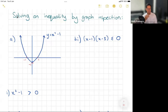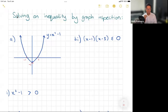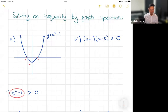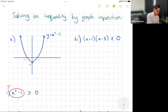For part i, we want to see where x squared minus one is greater than zero. The easier way is: since I know what this graph looks like, I'm just trying to see when the graph y equals x squared minus one is greater than the line y equals zero.